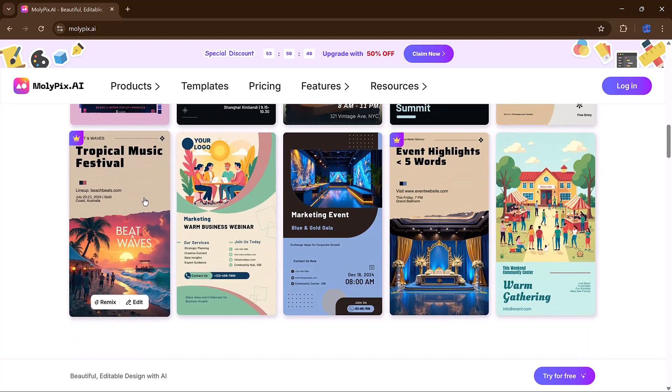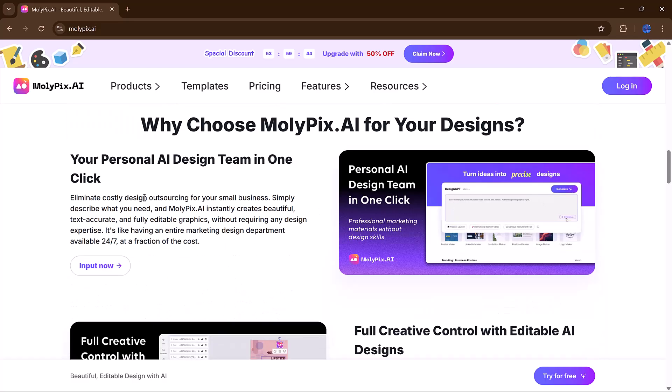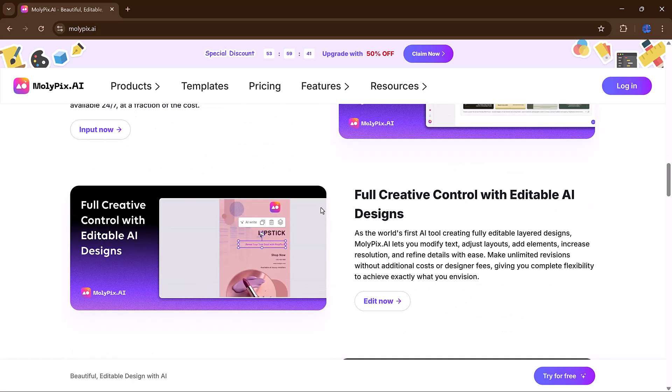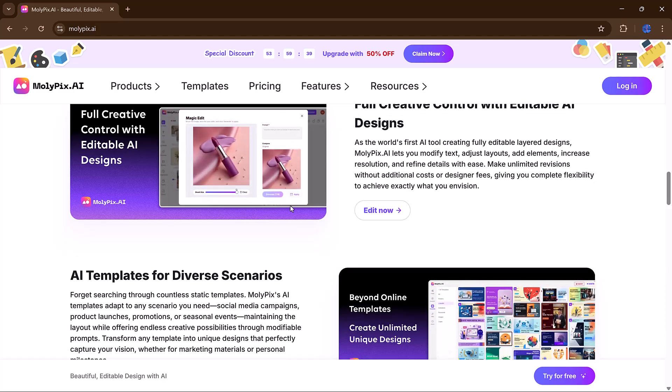You don't need any graphic design background. Just type in what you want, and the AI takes it from there.